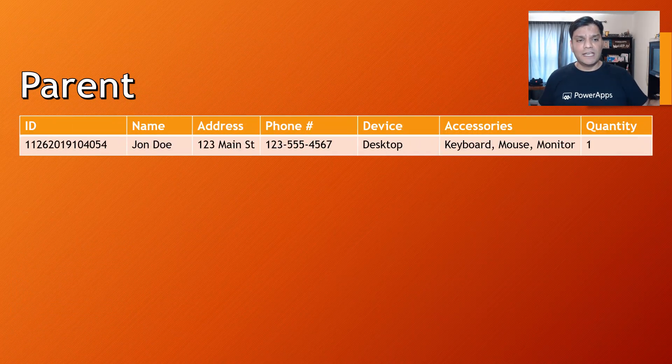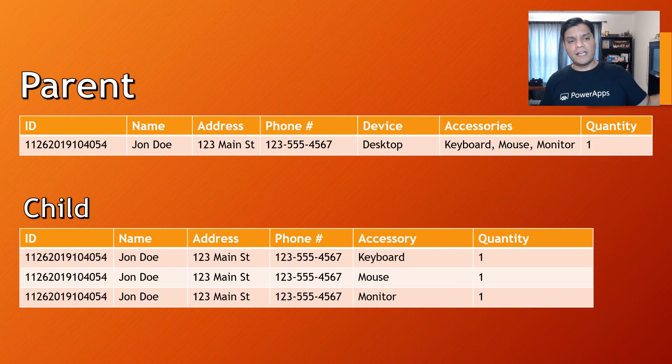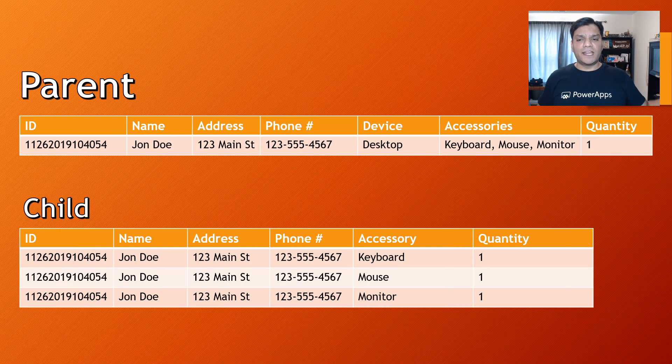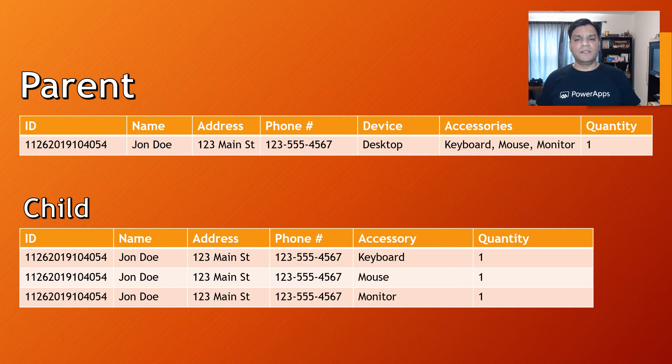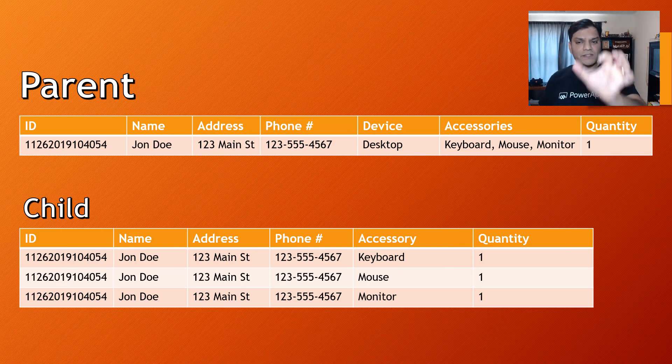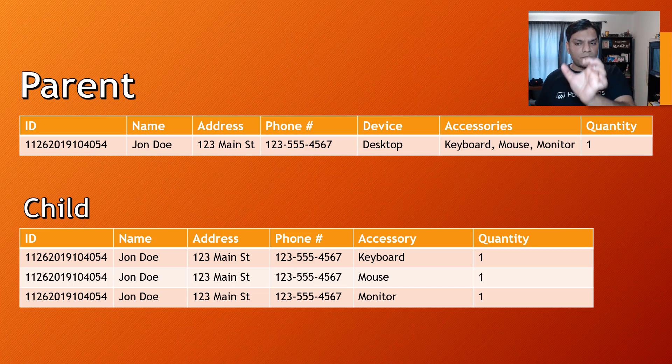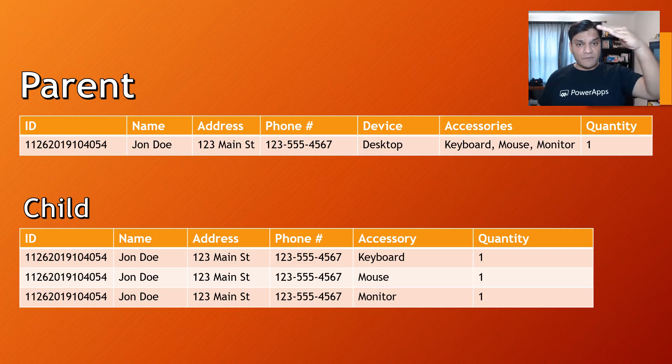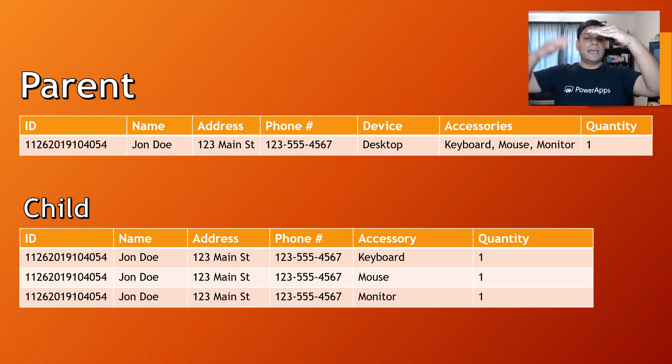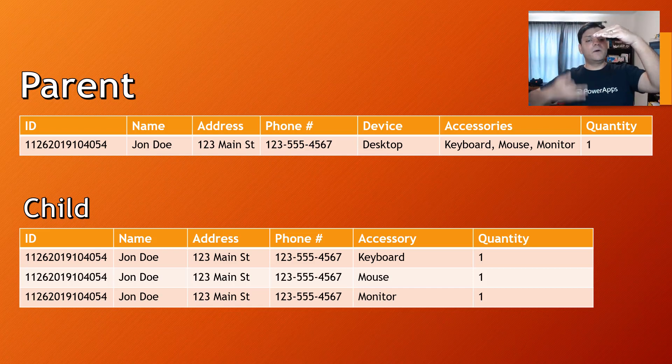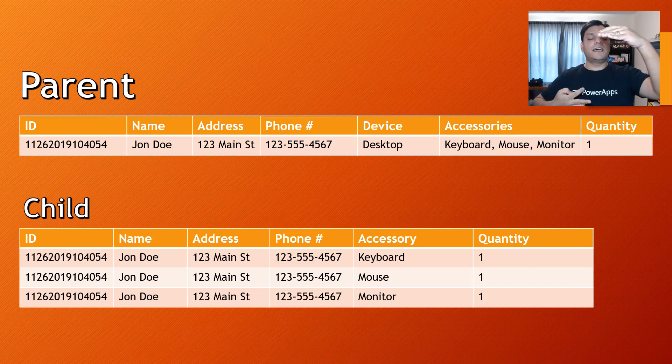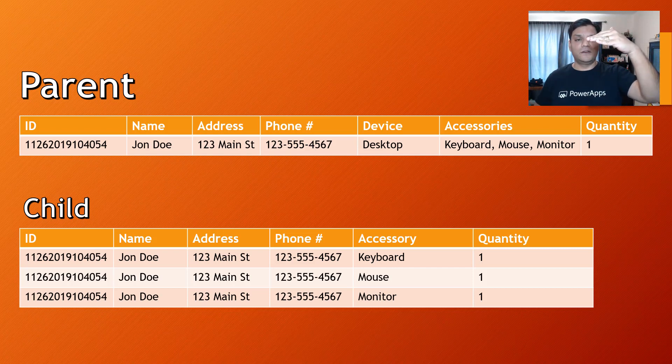Here, take an example where I have a parent gallery. In the parent gallery, I have all this information. Keep in mind that in the accessories, I have keyboard, mouse, and monitor. From that information in the parent one, I can break that down into three different items in the child gallery or the secondary gallery.